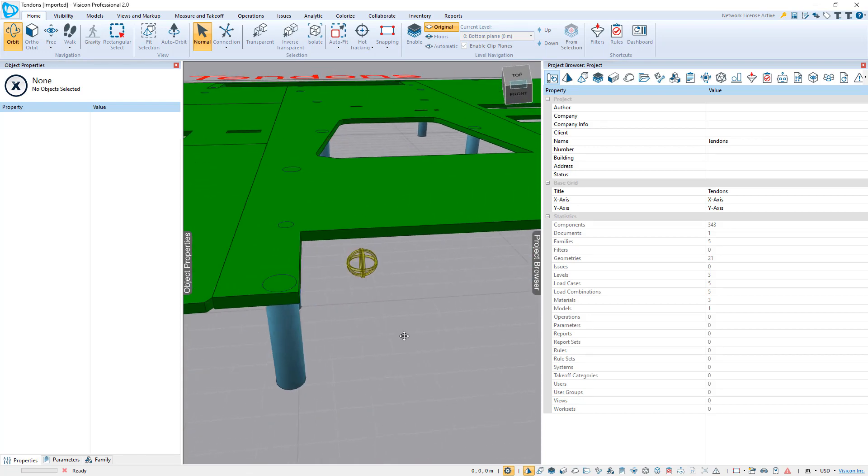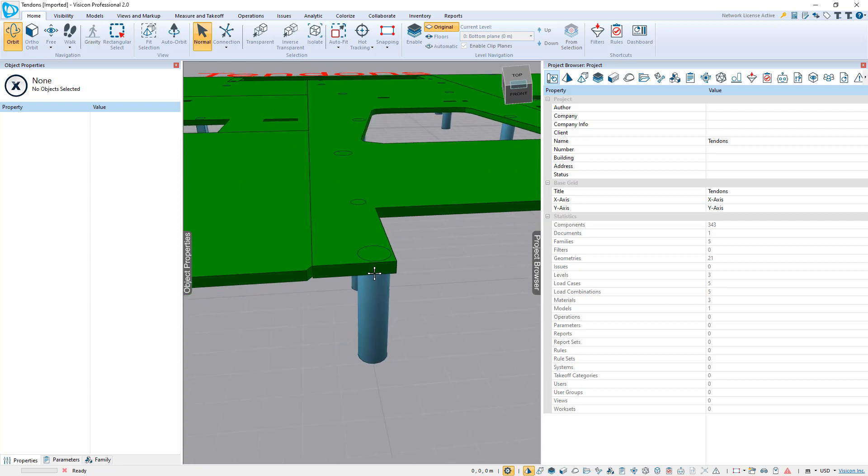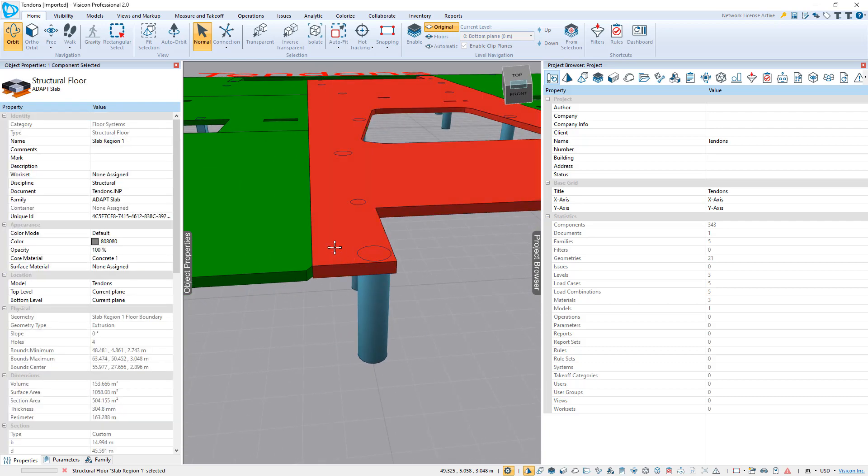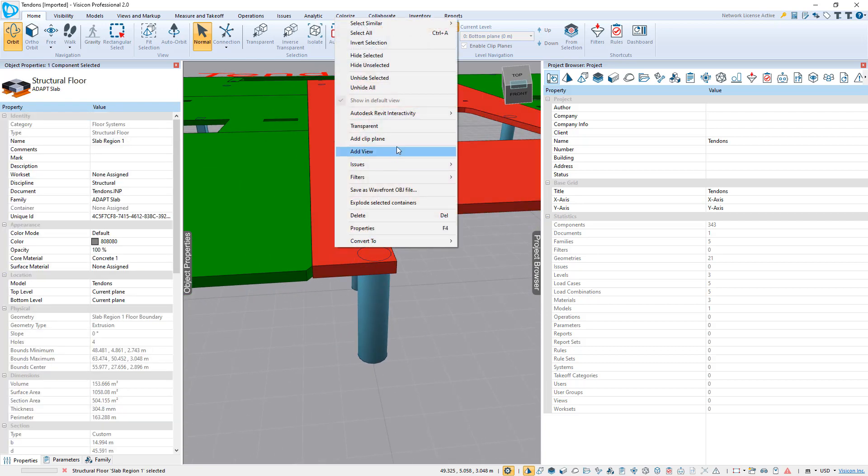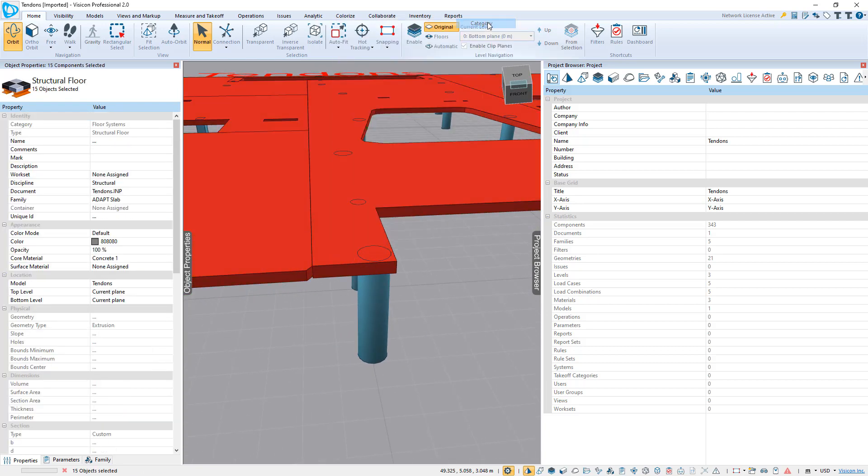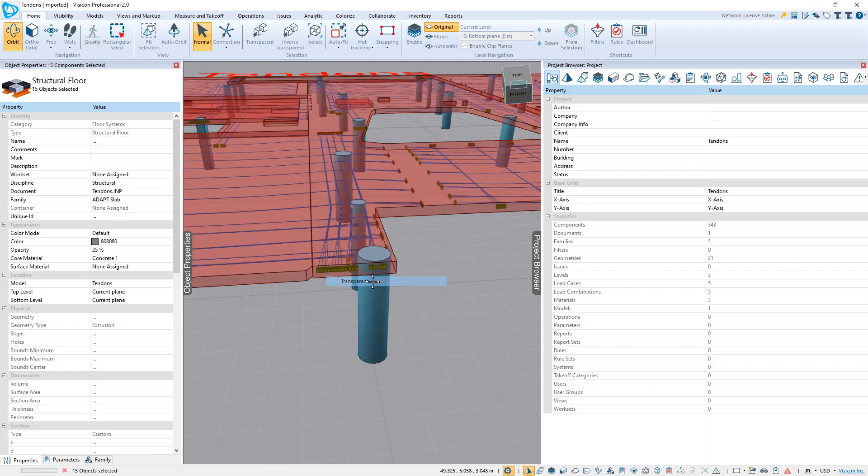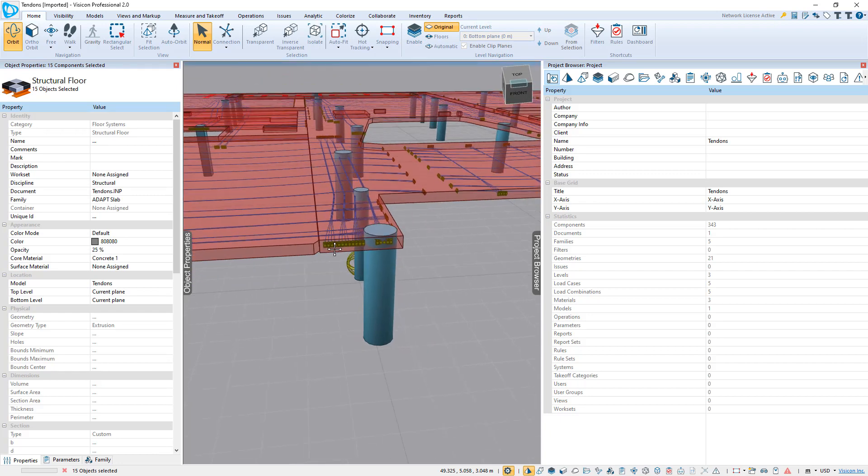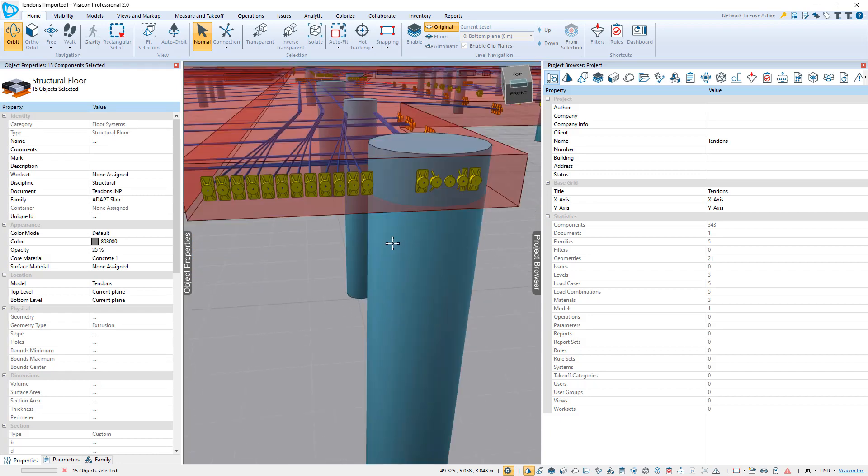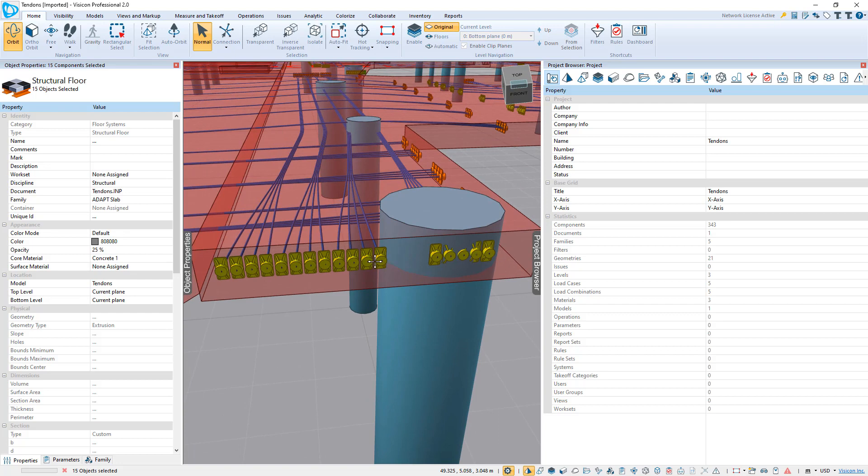So if we zoom into this corner, and we select the slab, say Select Similar, Category, make those transparent. That gives us some detailed view of the actual tendons.